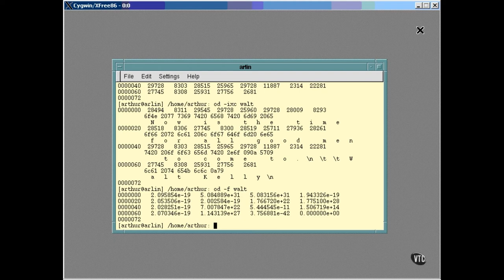For example, you can instruct OD to skip to a certain location in the file before it starts dumping data. You can change the number of bytes output on each line. You can get a quick summary of all of the options this way.